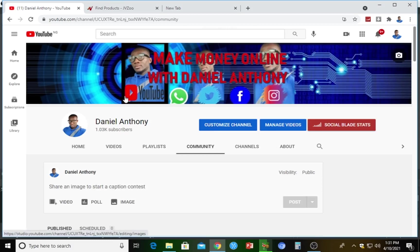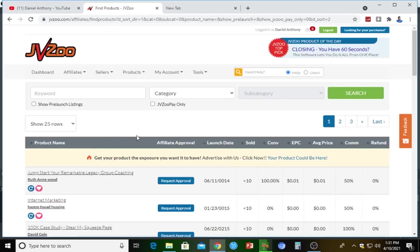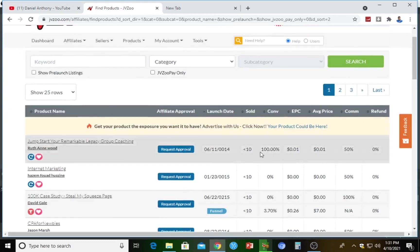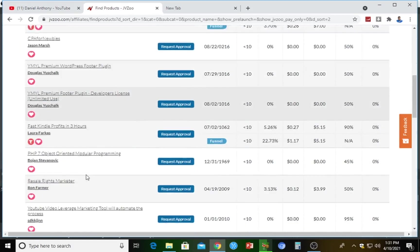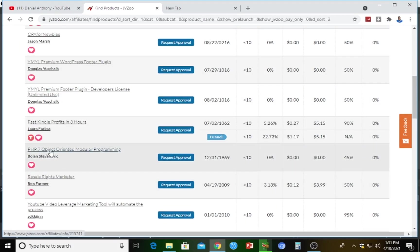On the JVZoo platform itself they do have their own products you can affiliate for, but there's also another platform known as Muncheye where you can get more JVZoo products to affiliate for. Here's my account on JVZoo — as you can see, there are tons and lots of products here, like PHP Seven Object Oriented Modular Programming. All the products on JVZoo affiliate marketing platform are digital products.